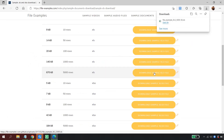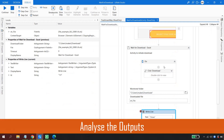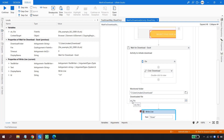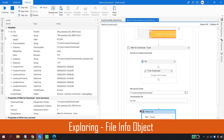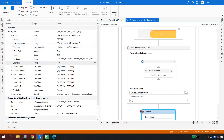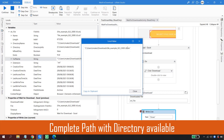The automation starts, opens Edge, clicks Sample Documents, clicks the Excel file, then clicks the 670 KB download. The Wait for Download activity detects the file — it's named 'file-example-excel-x5000 (4)' since I've run it four times. Back in UiPath Studio with the debugger, I can see the output stored in the variable 'str_file', which is of type FileInfo.